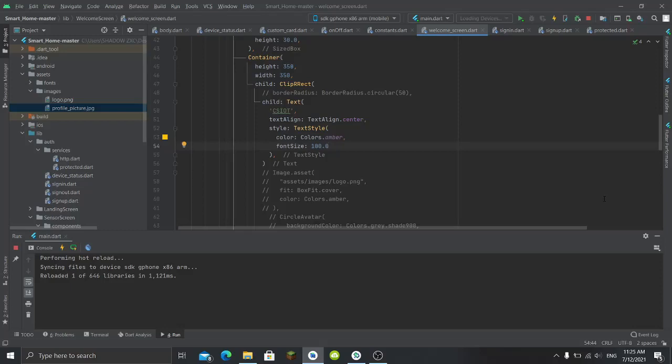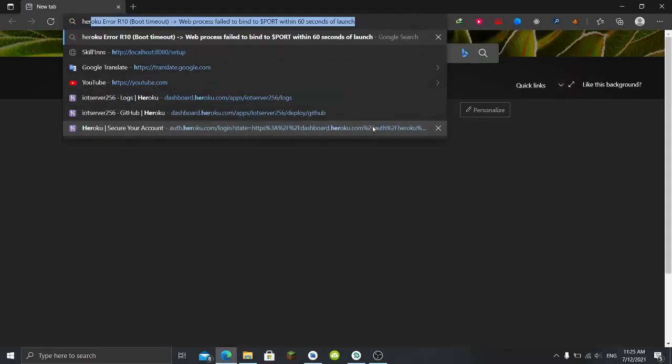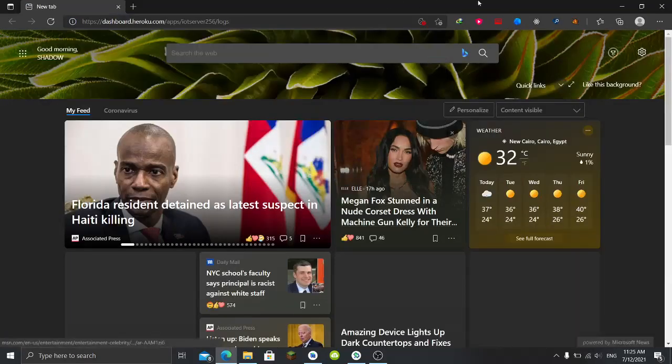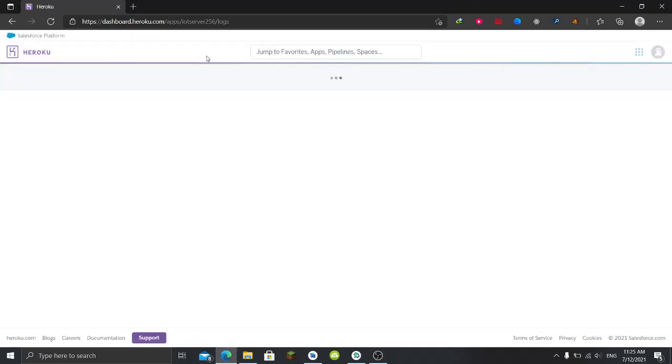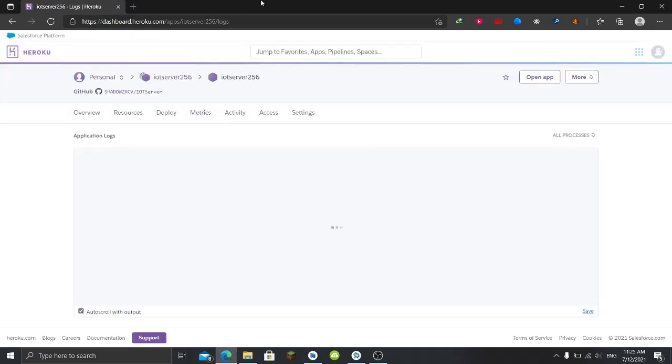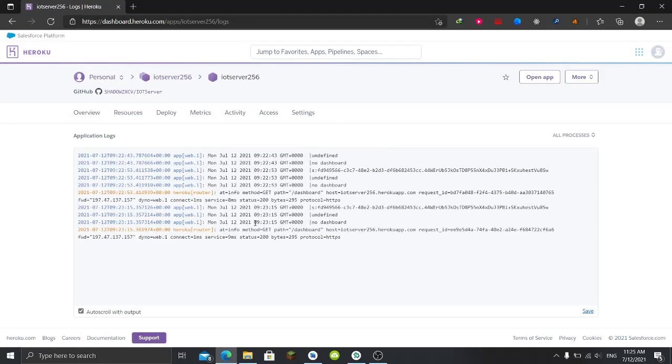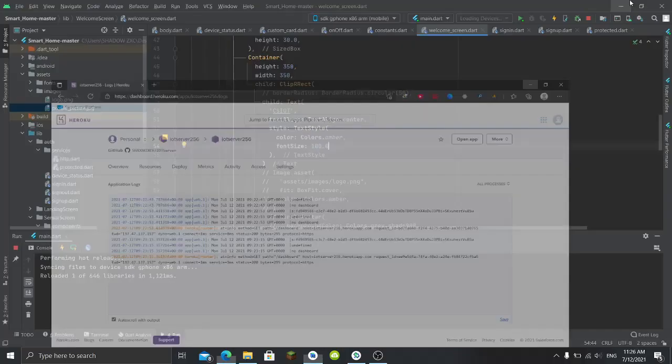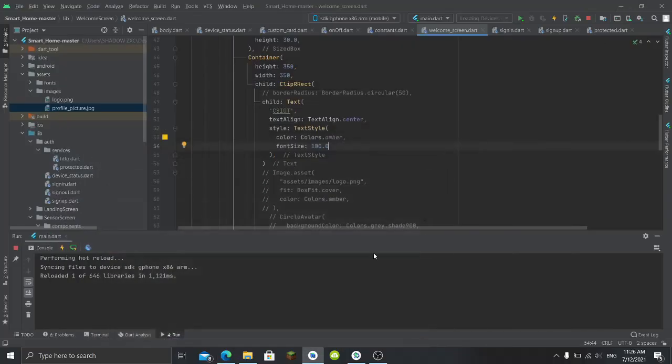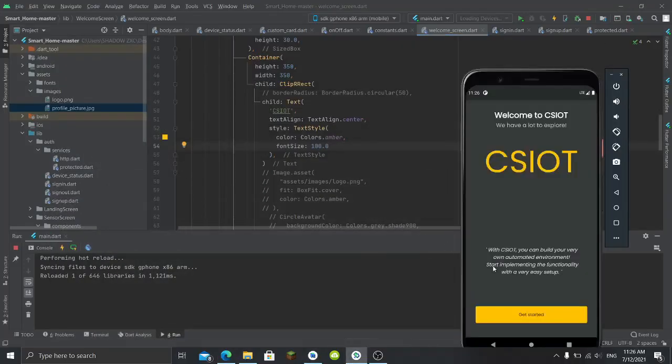I've added a smart home controller to the application and it is connected with a server. It can send and receive data between the server and the application itself. Let me just check if the server is running. I've deployed it to Heroku by the way, it's the free plan. It's up, good.